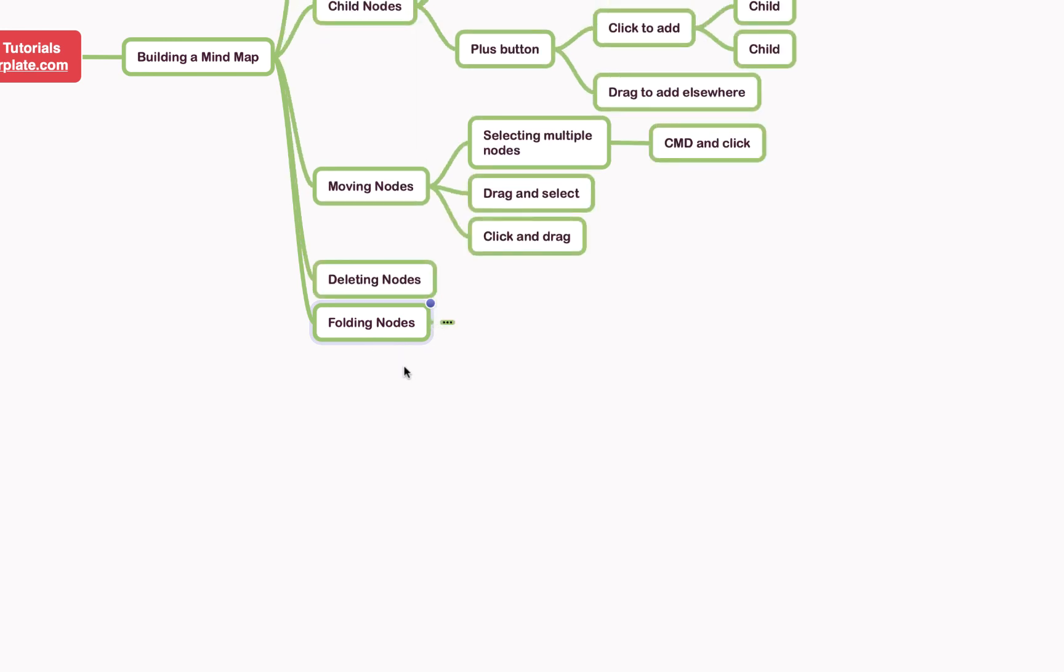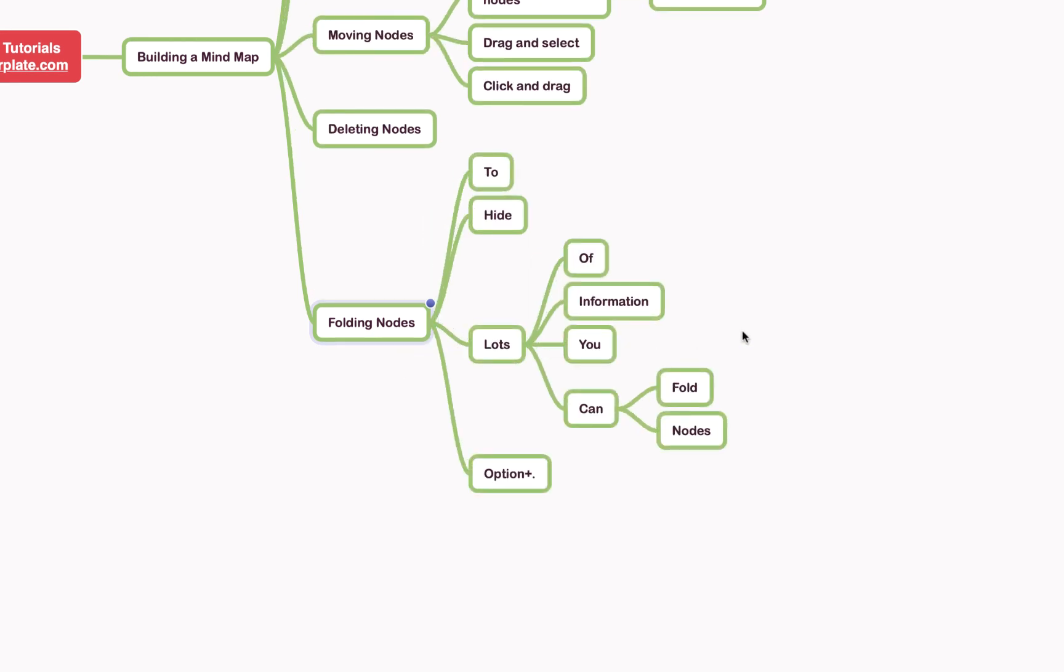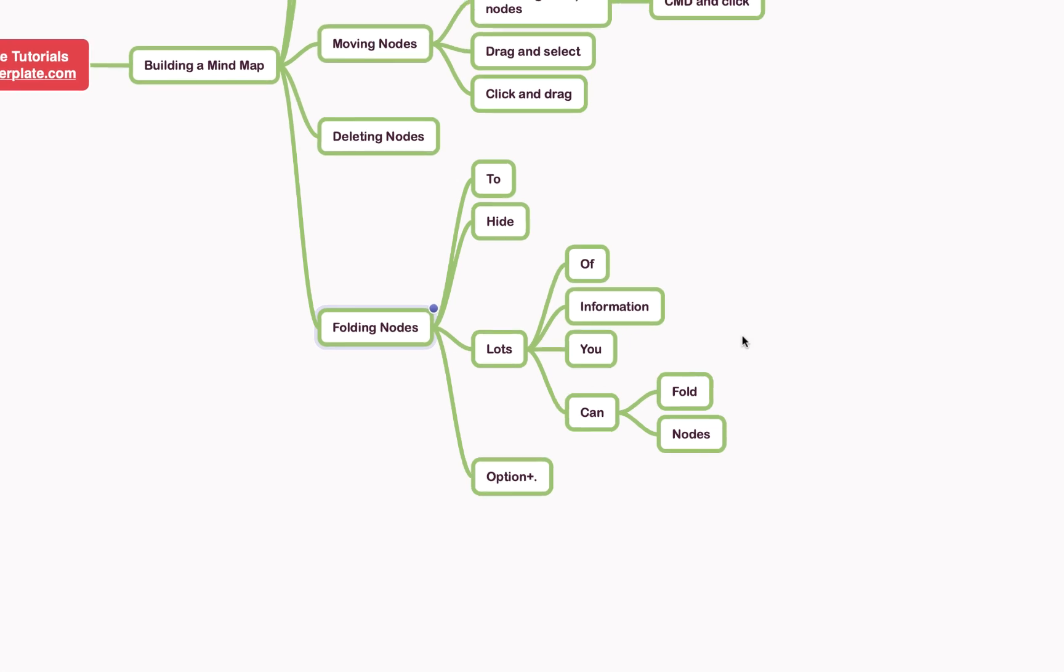I can then reinstate them with that same shortcut, option period, or I can hit this little marker here and they'll be reinstated. It's just a useful way of hiding information if you've got a map with a lot of information on it and you want to focus on things that are really relevant—you can just hide away things that you don't need right then.